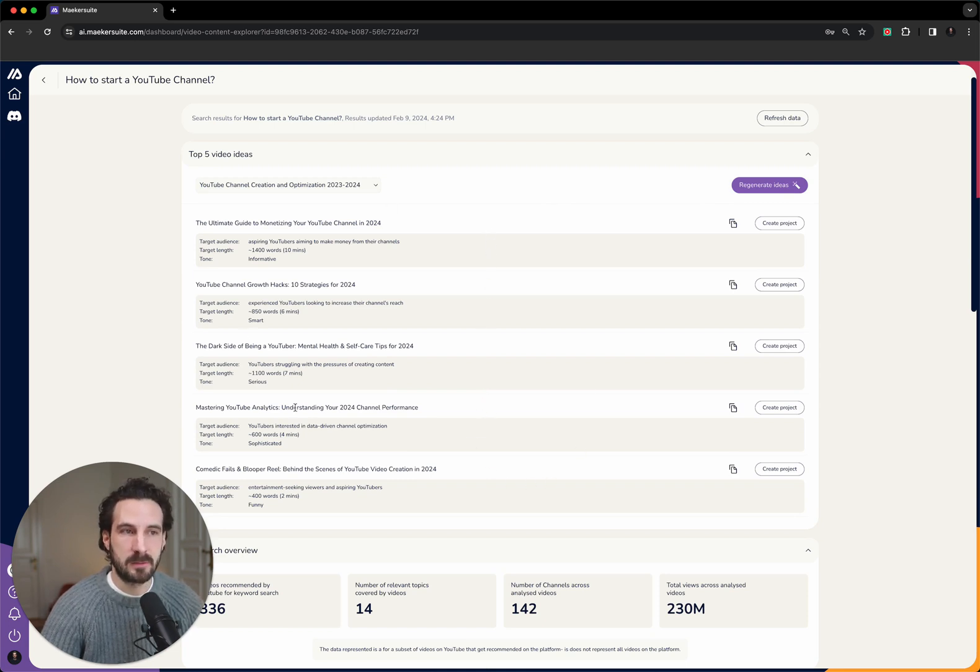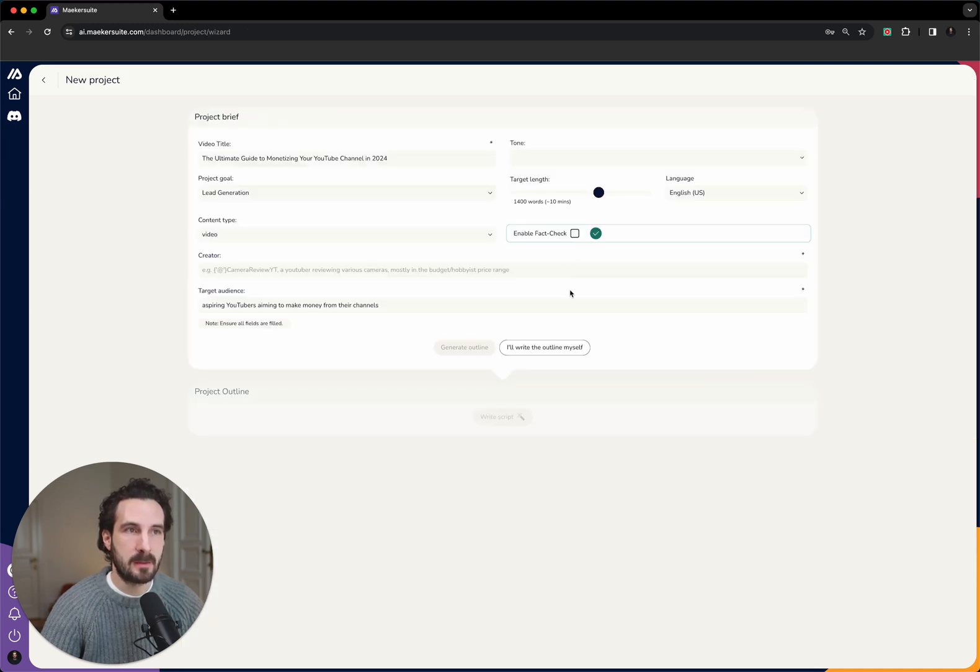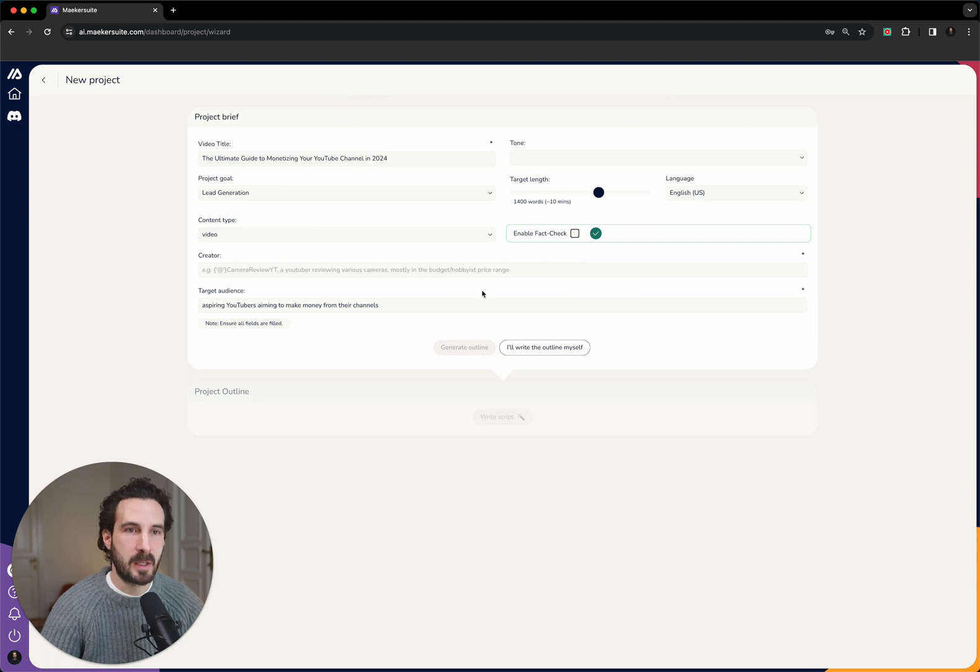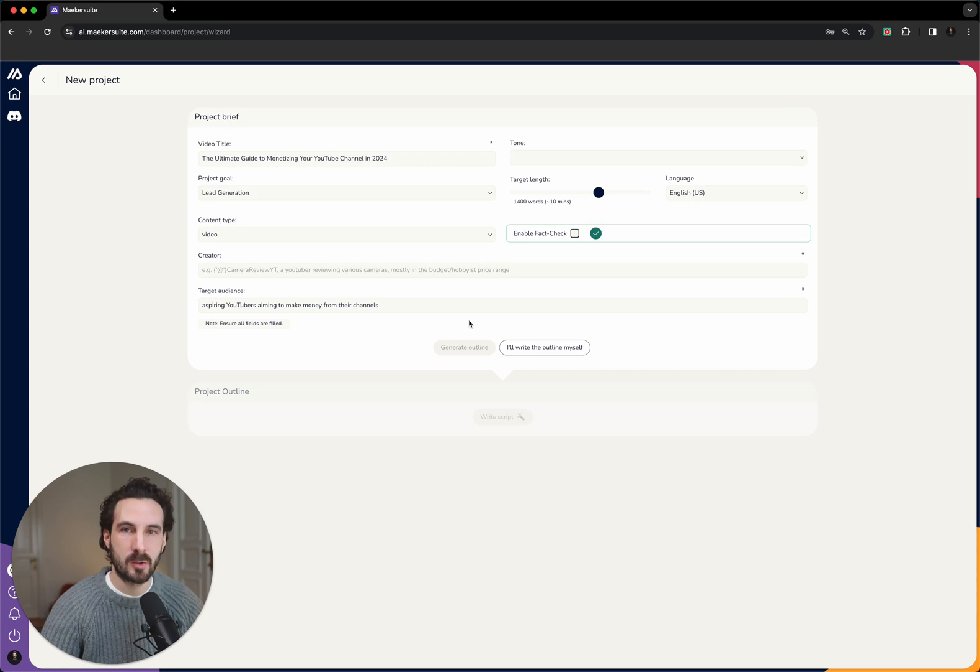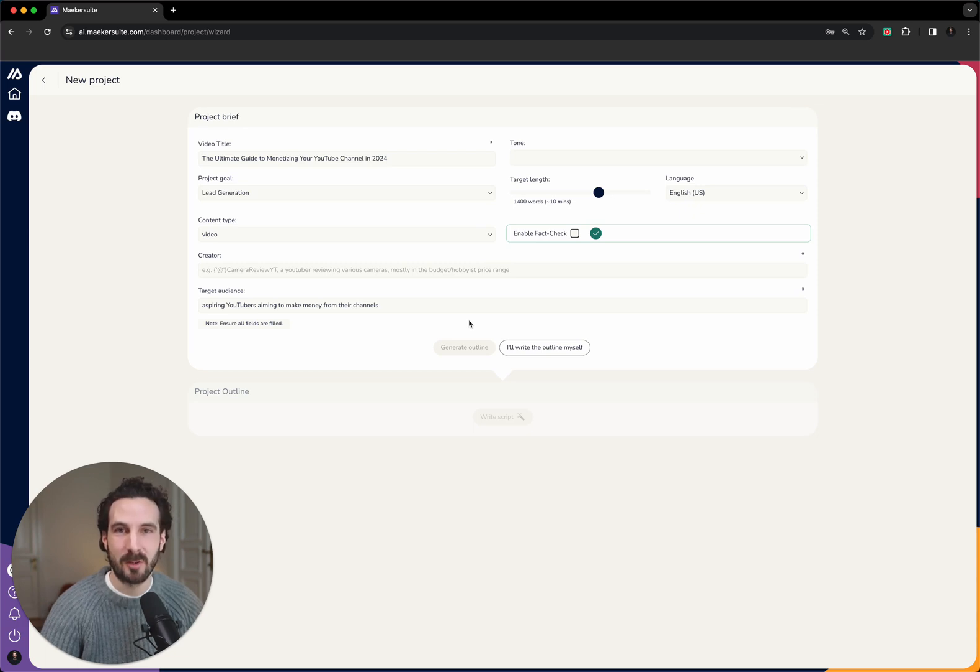Here you see you have five more ideas, and then the next step would be to actually go into creating a project. You can now brief the Makersuite AI to write this content piece for you, but I will show you in the next video how this is done. I hope you try the video content explorer for yourself and play a little bit with it and hopefully save a lot of time doing your own research.